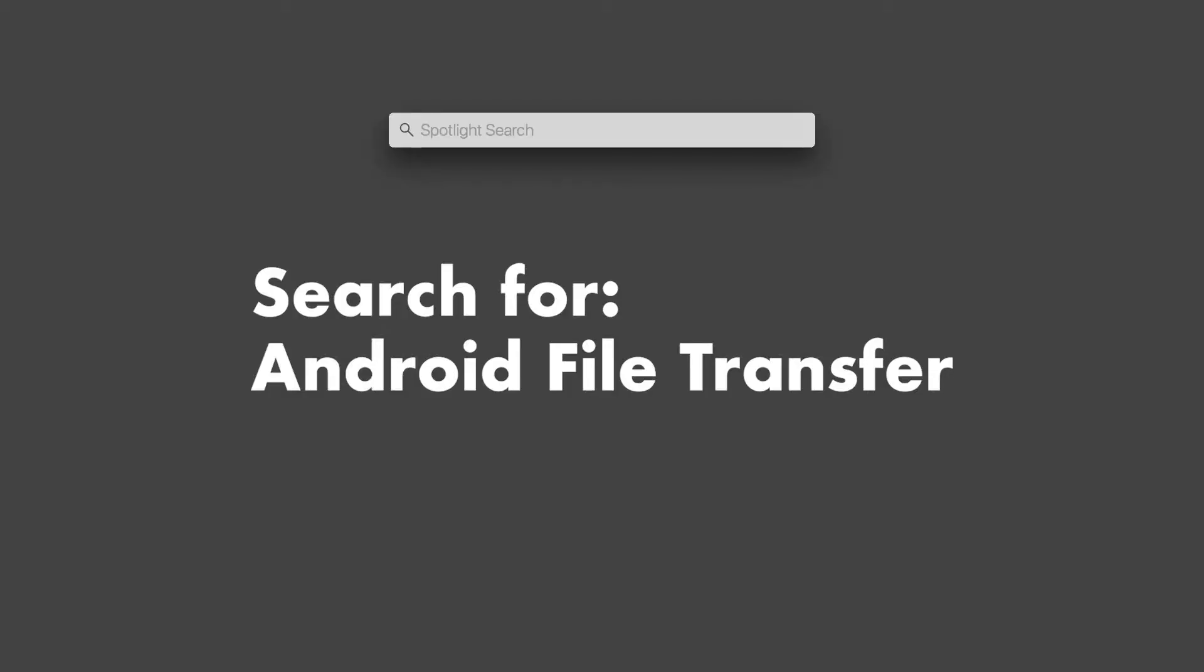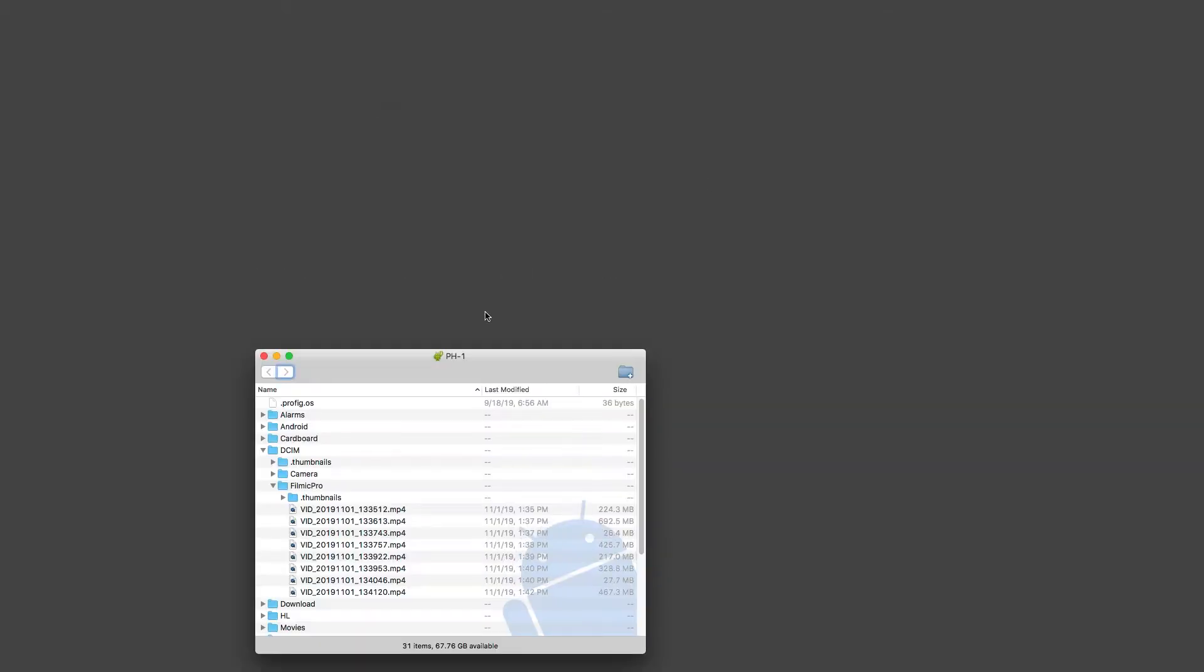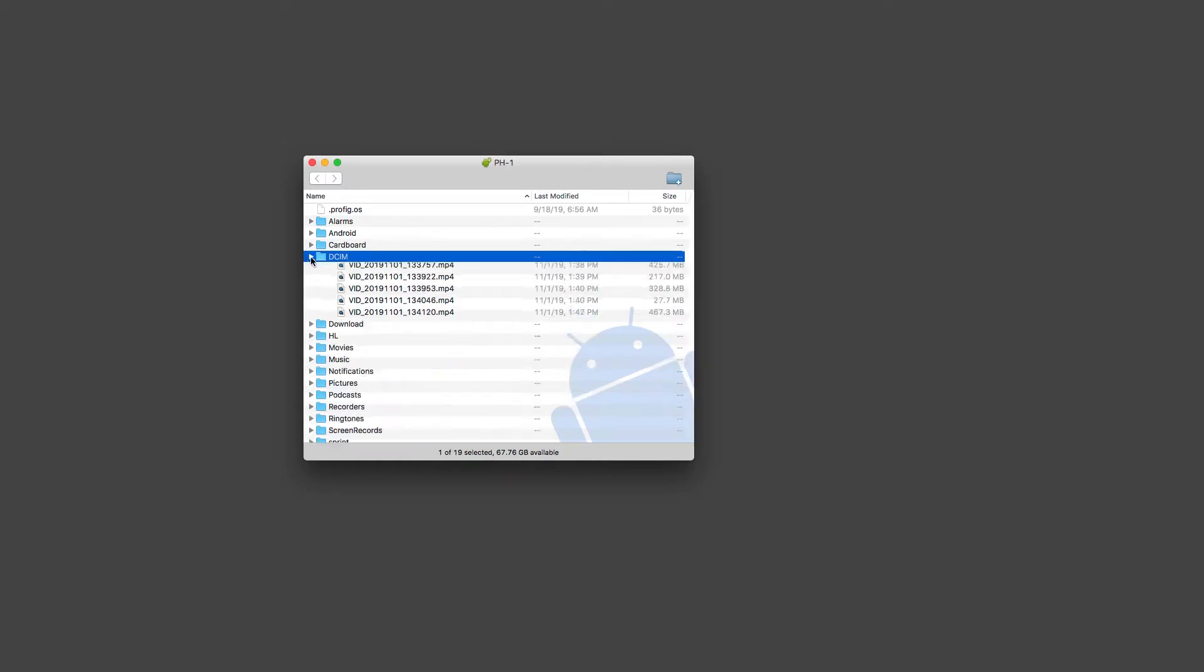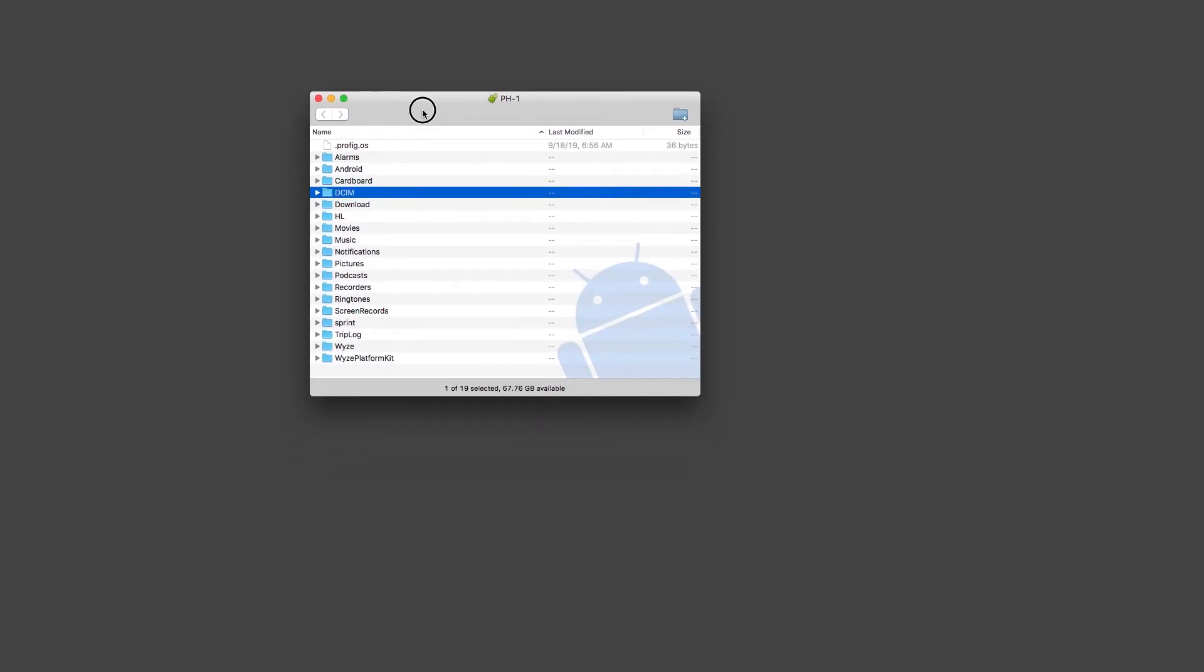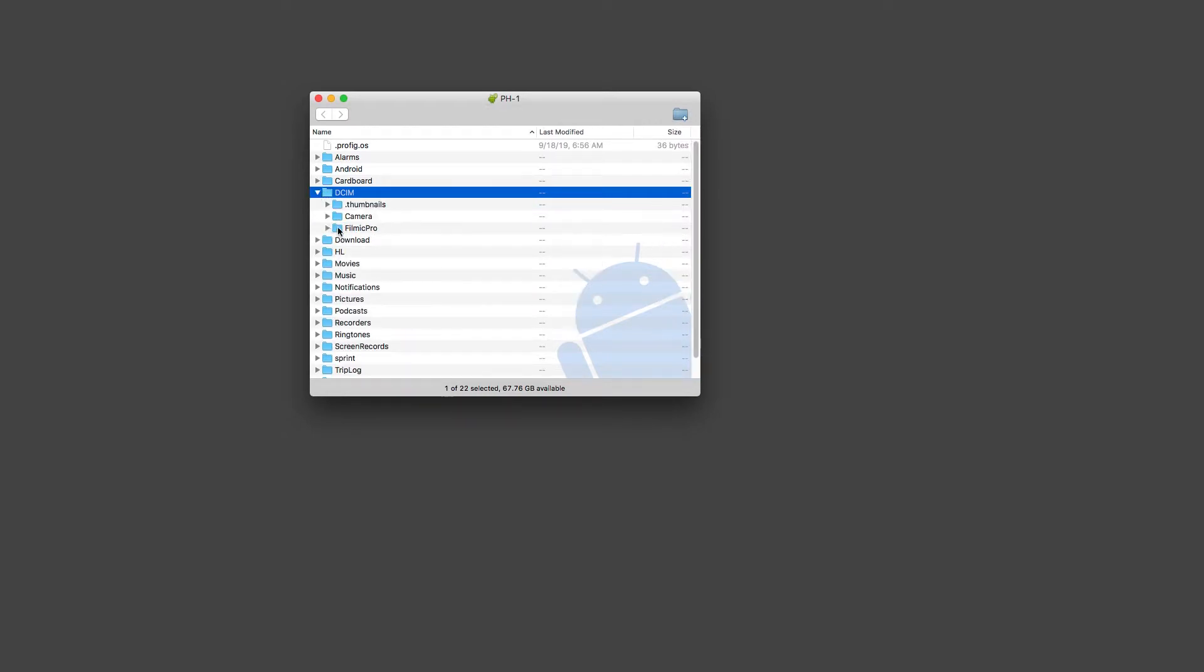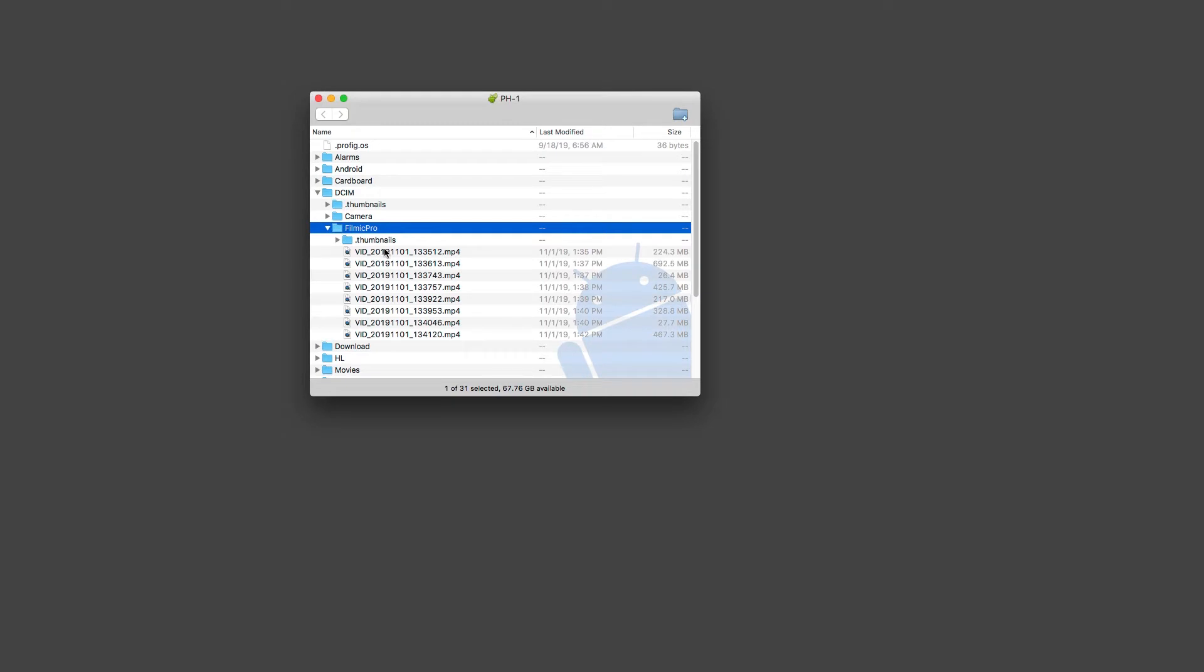Now that your phone's plugged in, go ahead and search for Android File Transfer on your Mac. And now you'll see all of your files and folders from your phone right there. So go to DCIM and in that folder you'll see Filmic Pro and then right there is all of the footage that you recorded.